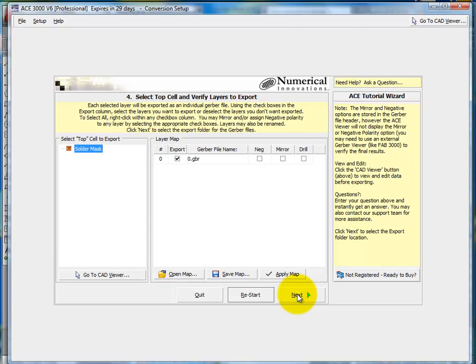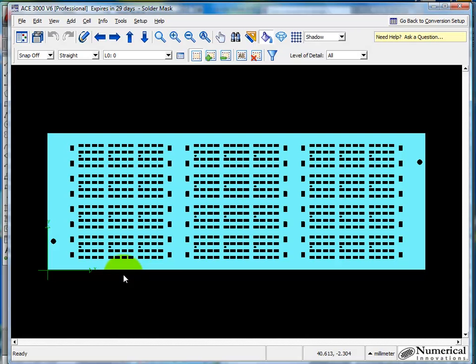At this point, ACE has imported and converted the DXF file. And now if I wish to export directly, I can just press the button next. However, it's always a good idea to first check it in the viewer to make sure it looks correct. And there you go.